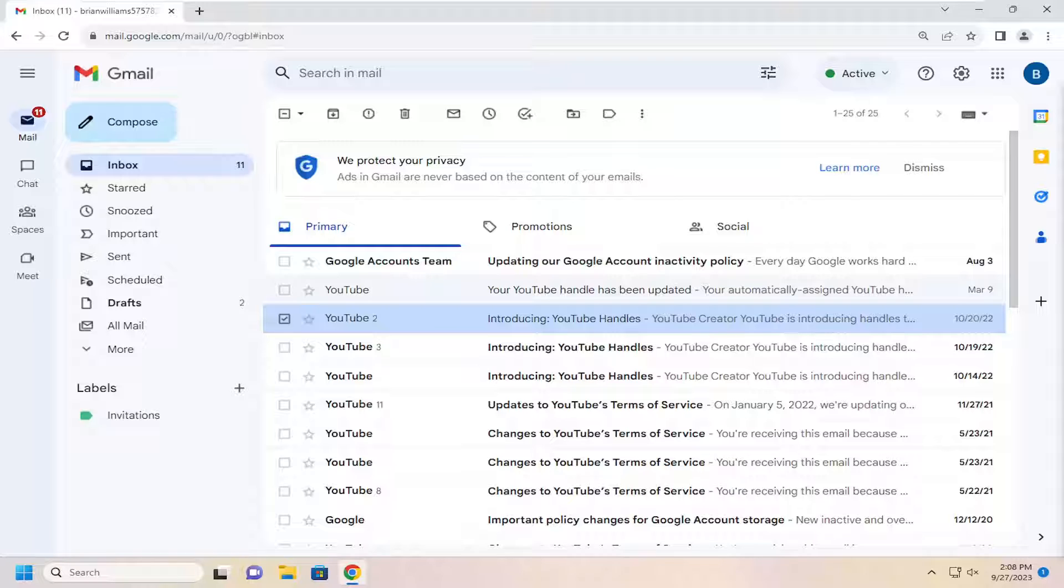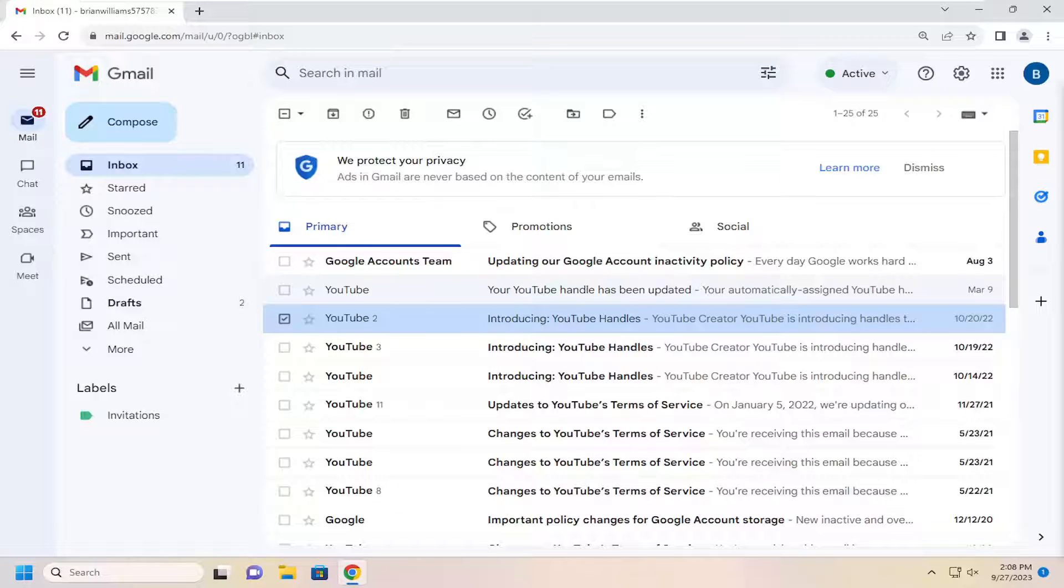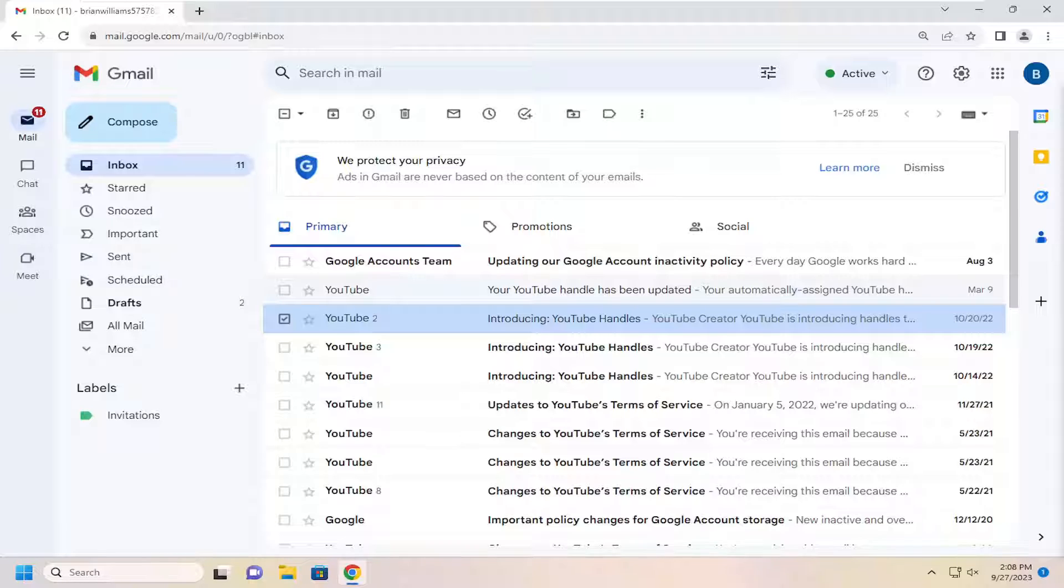In today's tutorial, I'm going to show you how to rename the name of a label in your Gmail inbox. This should hopefully be a pretty straightforward process, and without further ado,